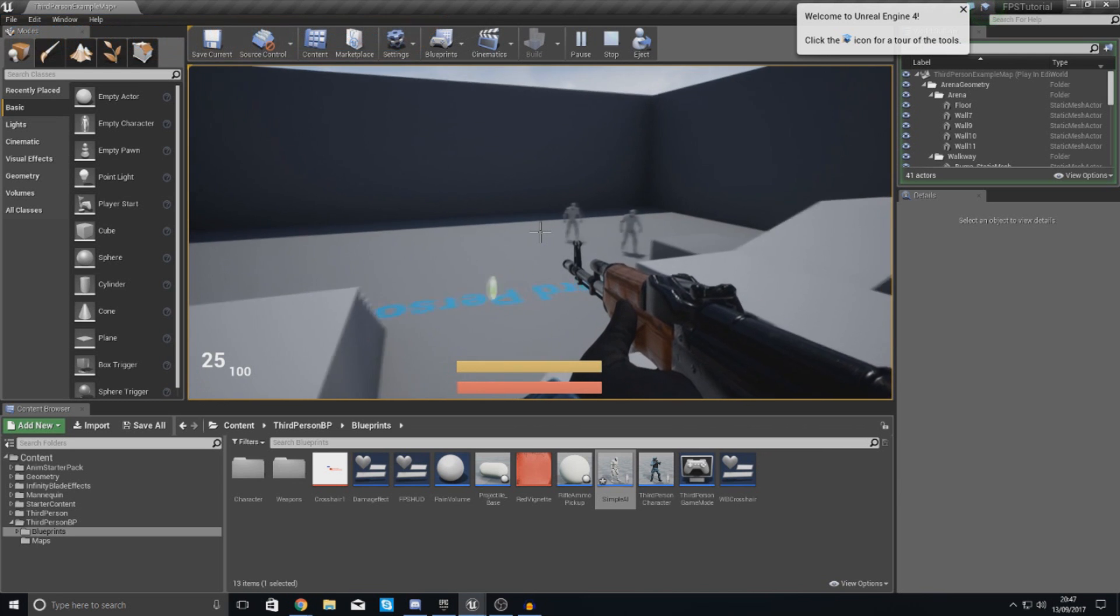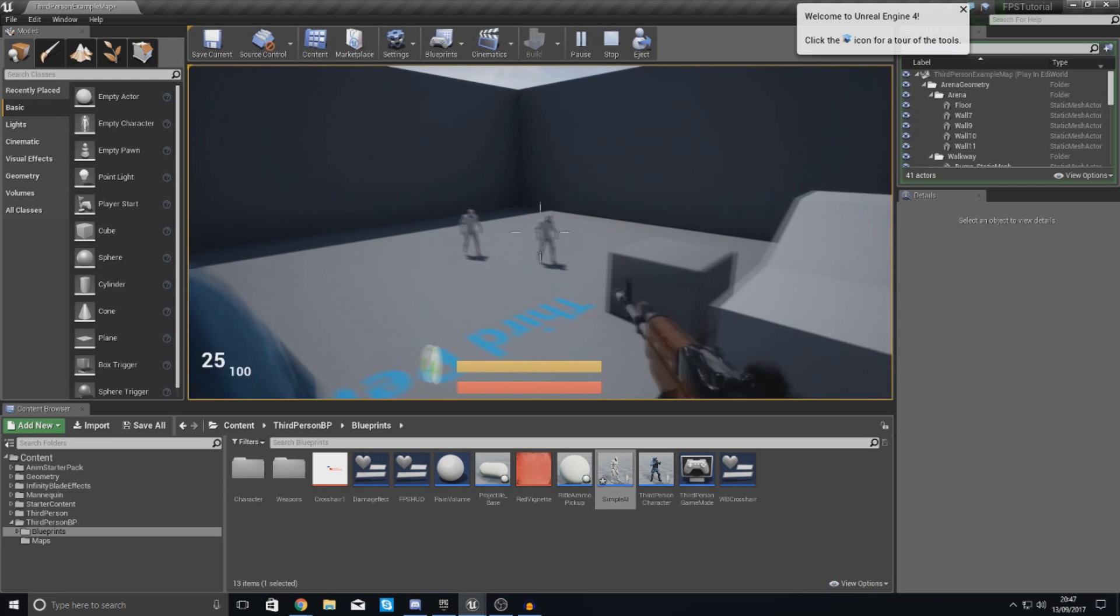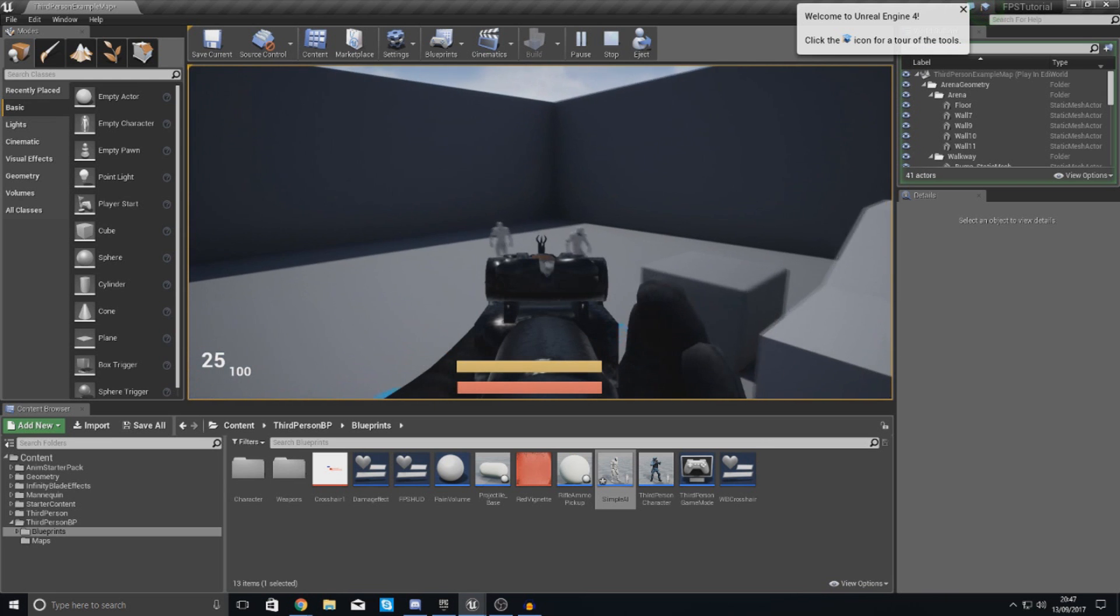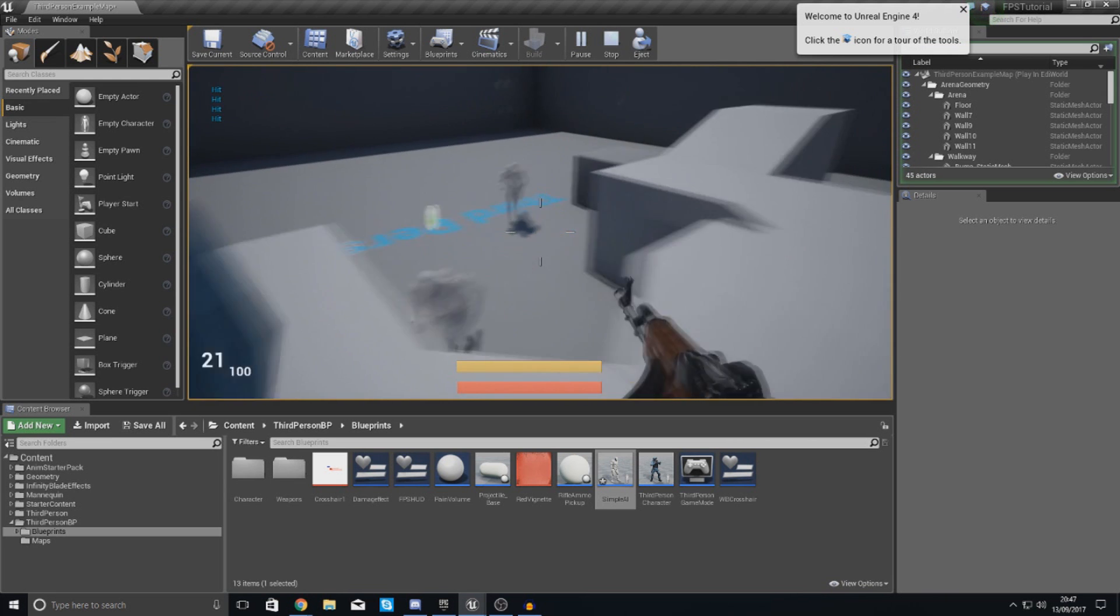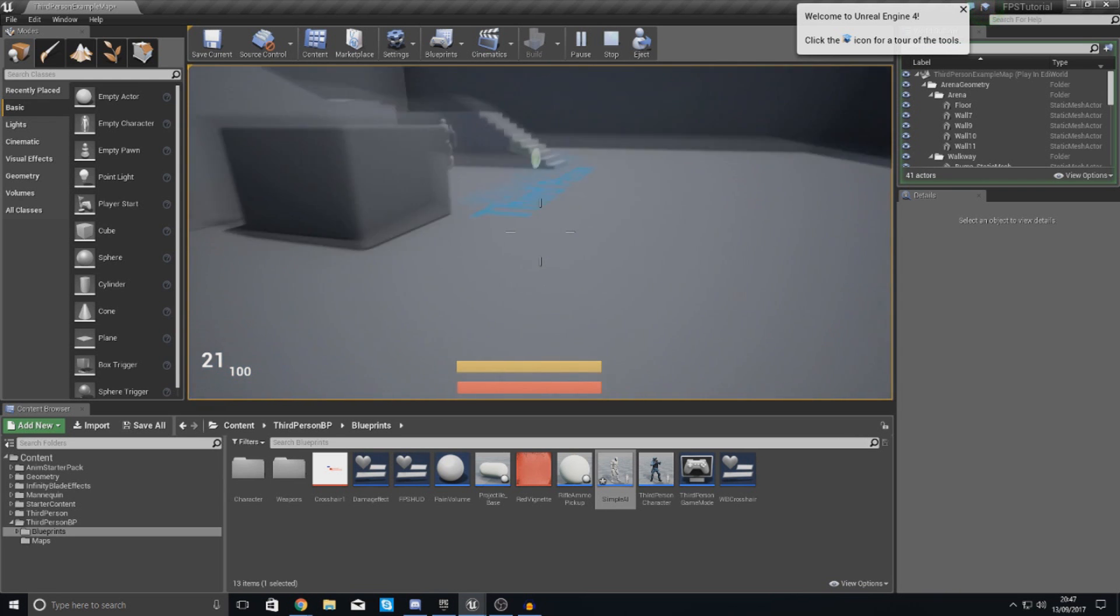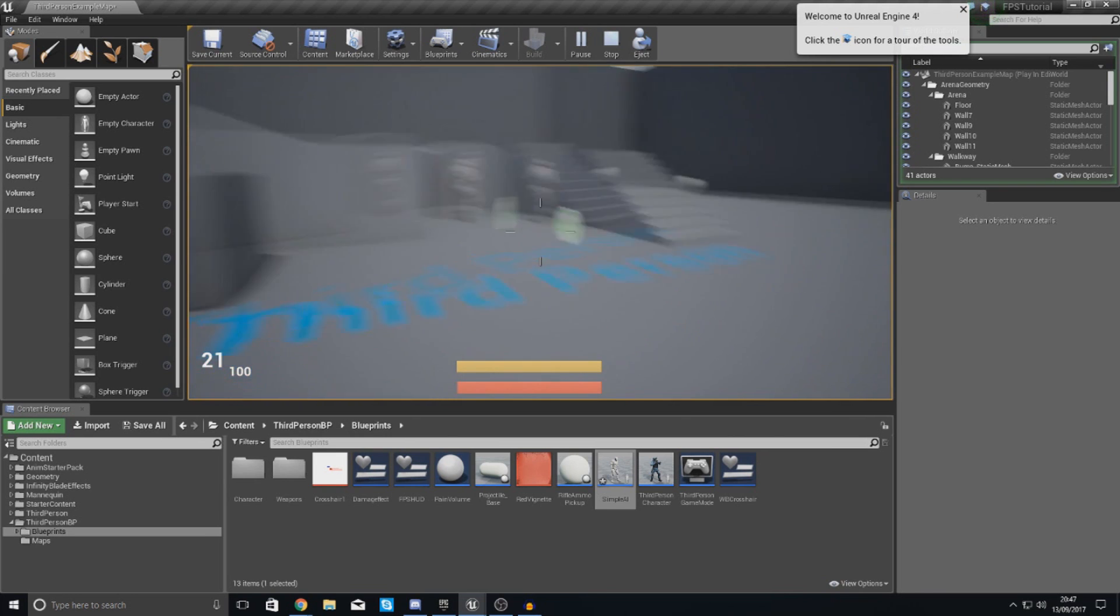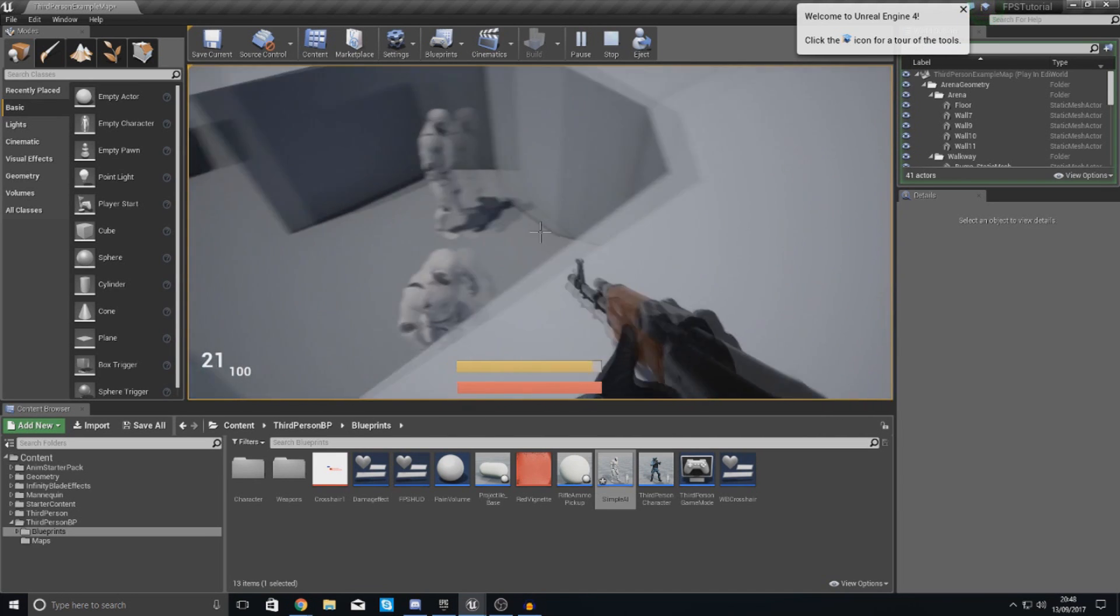As of right now you can see they're just standing there in place until you walk in front of them or if you just shoot them. So what I want to do is pretty much get them moving about within your level if they cannot see the player.